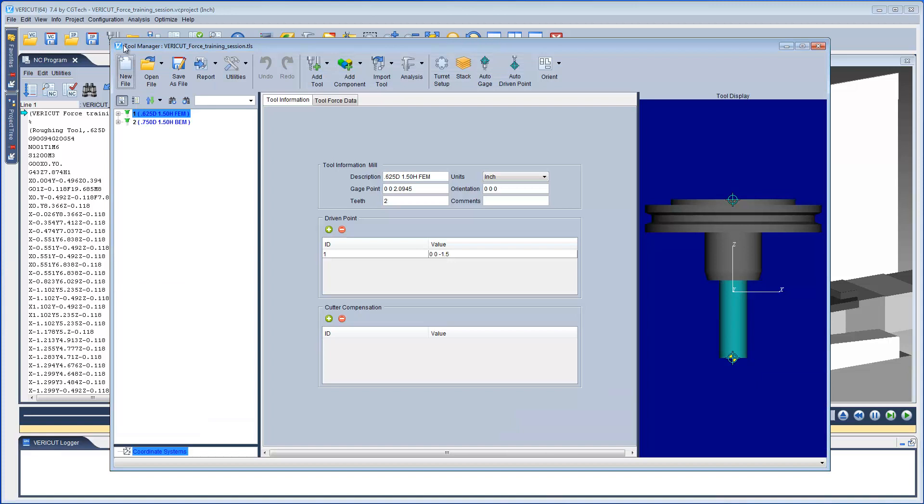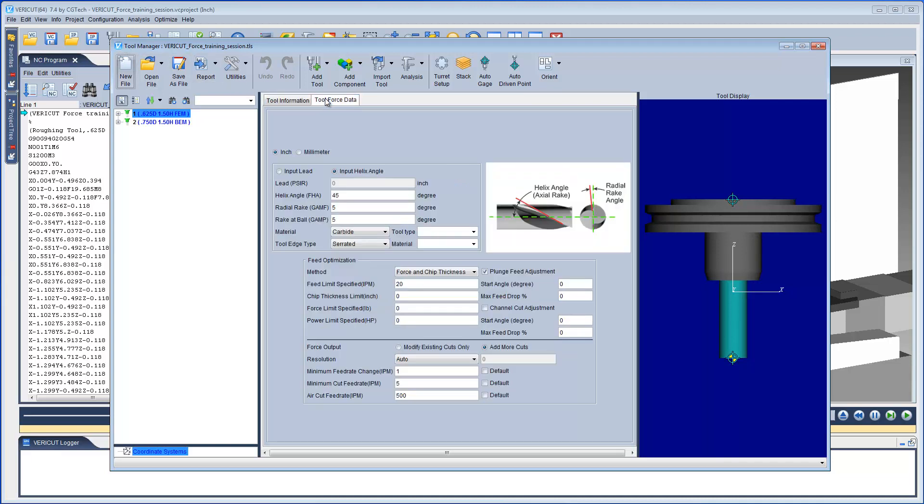First, let's review the Tool Force data settings in Tool Manager. We highlight a specific tool and then select the Tool Force Data tab. The features on this tab enable you to specify cutter and feed optimization characteristics for tools to be used by Force. Notice that the Chip Thickness Limit and Force Limit settings are both set to zero, and that the Add More Cuts option is checked.